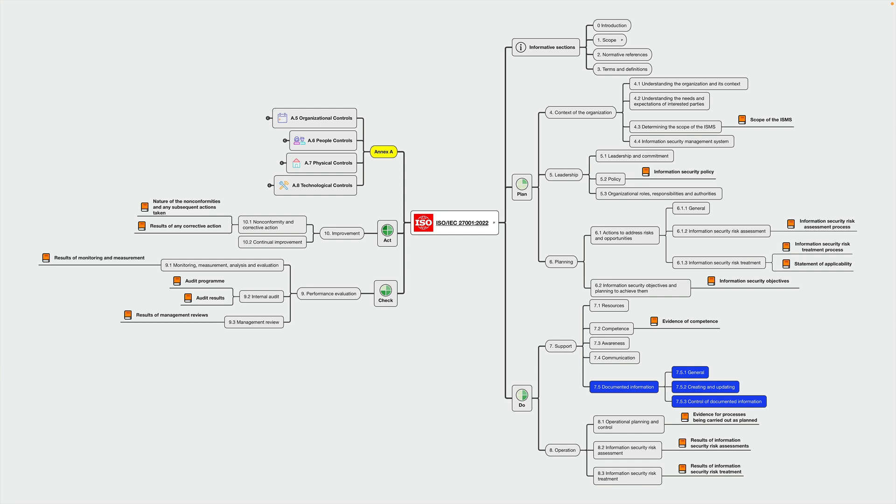This is something that we will discuss later on in that course. But for now, just be aware of the fact that throughout the standard, you will be mandated to generate, create and so on pieces of information. So another example is the information security policy as required by subclause 5.2.